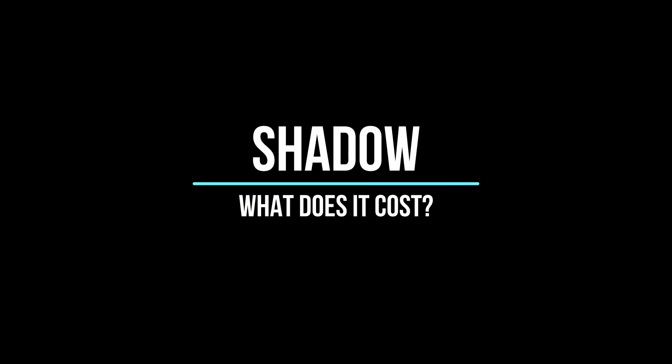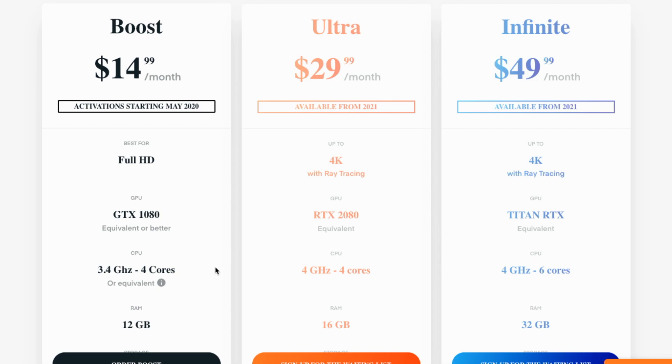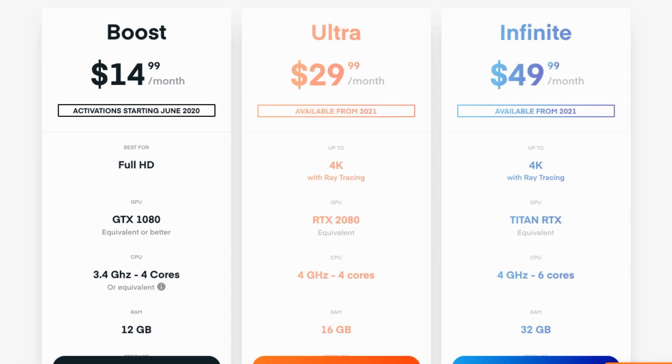So Shadow, what does it cost? Well, the Boost, which is the most popular plan, is about 15 pounds a month or 15 dollars in the US. In the UK, you need to wait till around August for this, but in the US it really depends on where you are. So in the west coast you could get one as early as May, but if you are on the east coast then it is most likely going to be in June.